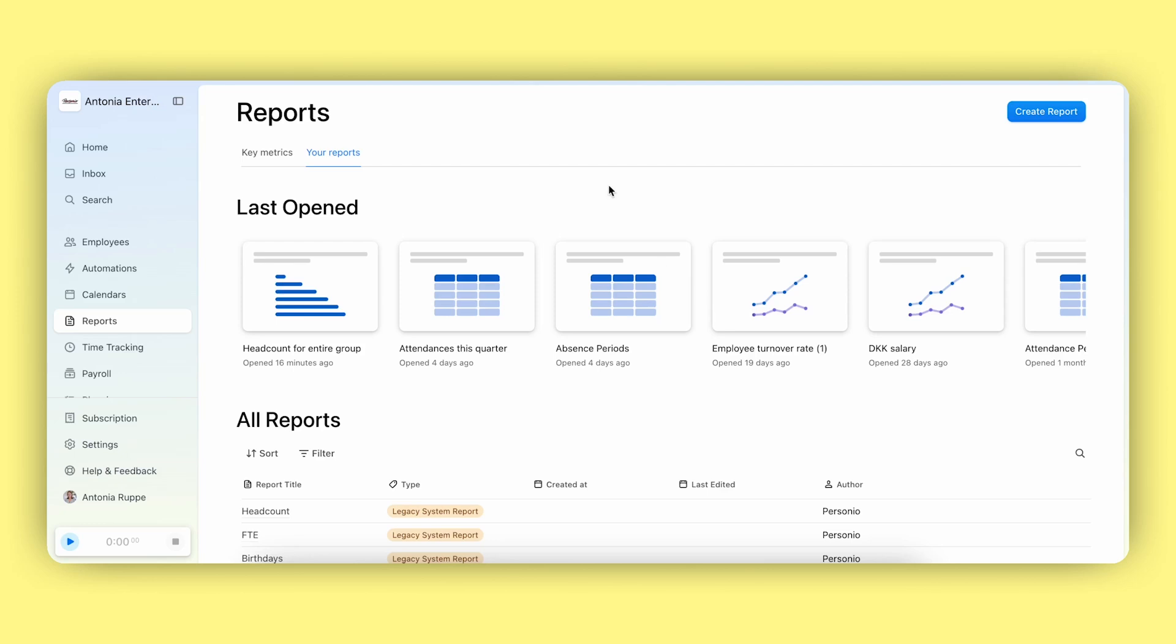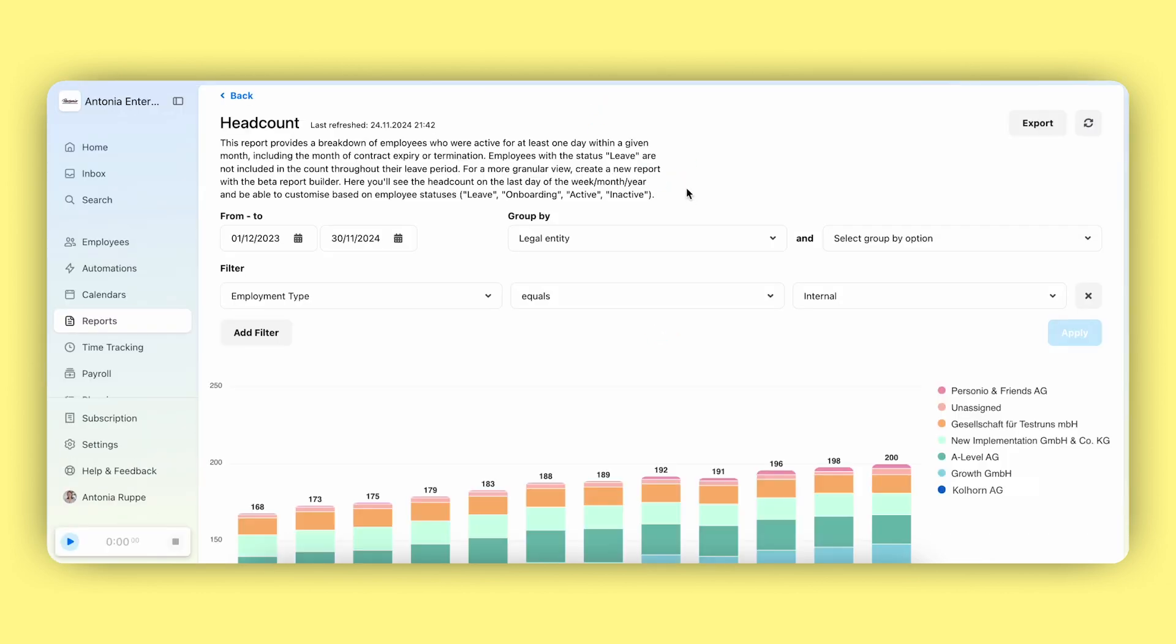In this video, you will see how to create a headcount report using our new report builder. First, let's look at how the current system report works.